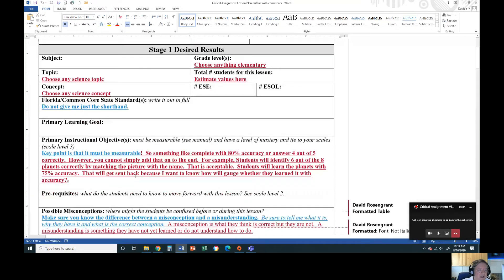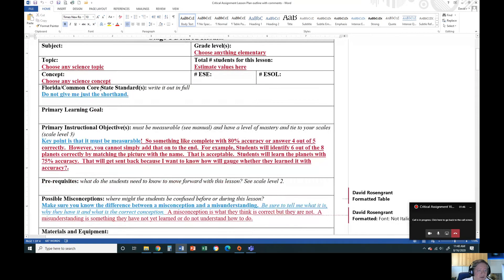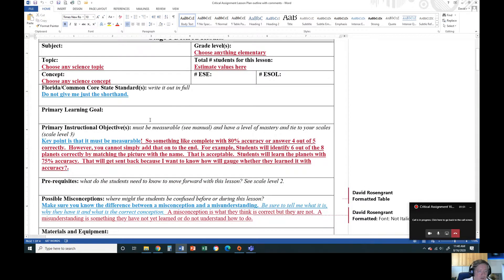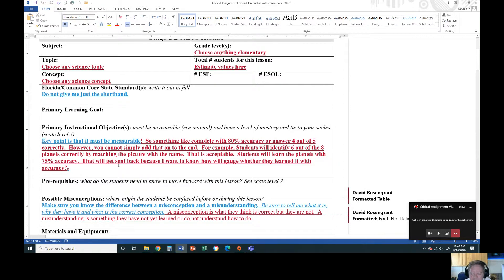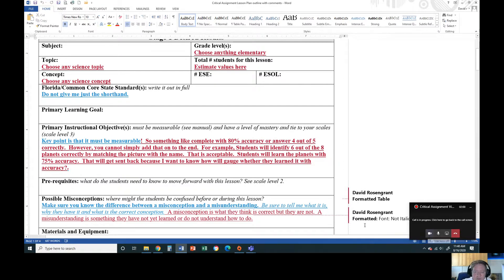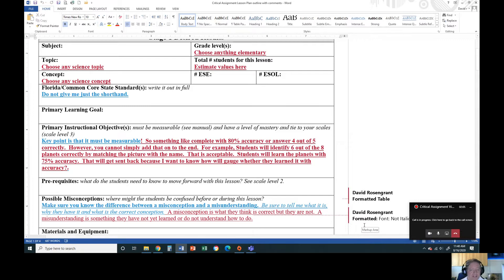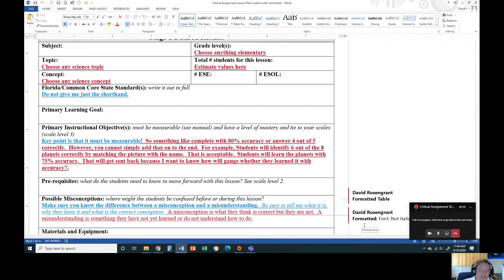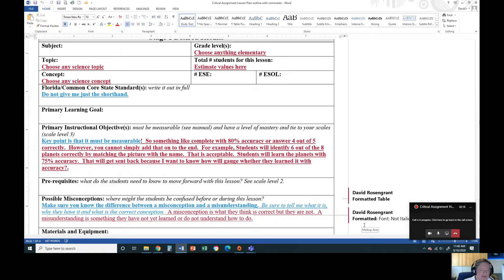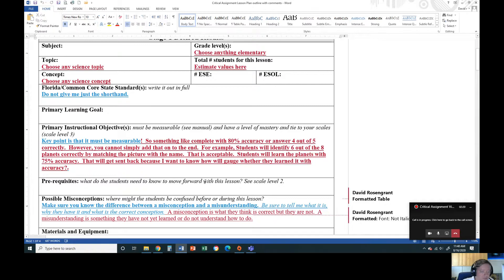As we scroll down with the Florida Common Core standards, don't give me just a shorthand - actually write out the entire standard. What's your learning goal? What's your objective? Remember, for your objectives, they have to be measurable. They need to be able to see how you can actually know if you met the objective. Don't just say something at the end of your objective with 80% accuracy unless you can actually measure the 80% accuracy. You could say students will answer four out of five of the final questions correctly. That's perfect.